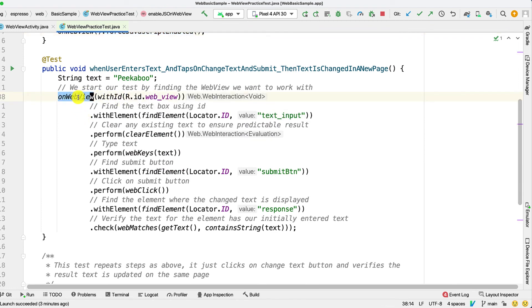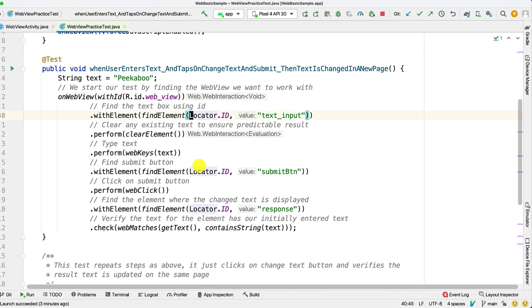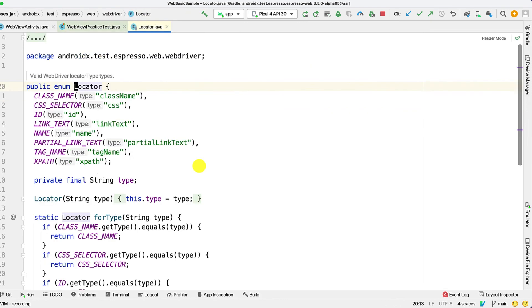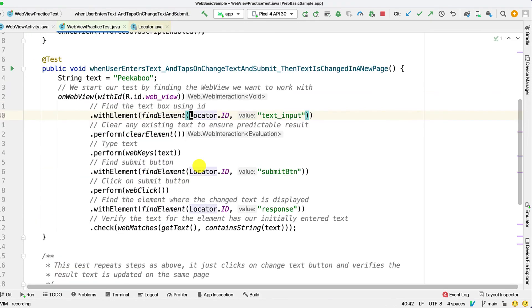So here you can see we have the onWebView, withId, and then we use the withElement and findElement methods to find our respective elements. We can also go to Locator class and then see that it supports all the Selenium locators.